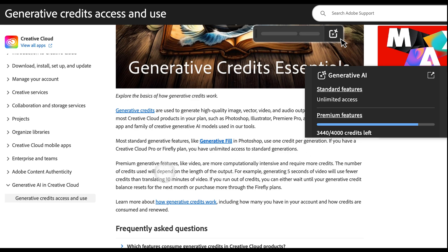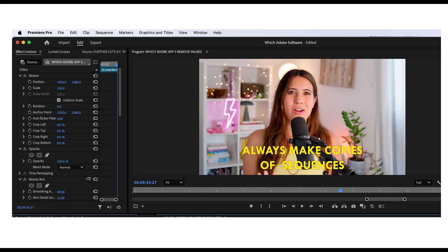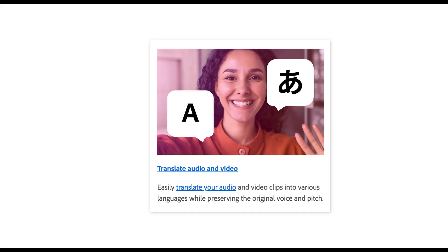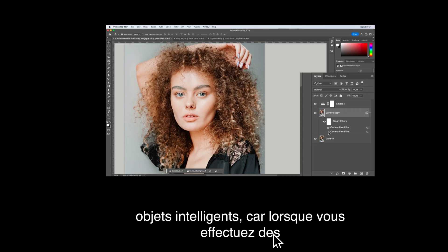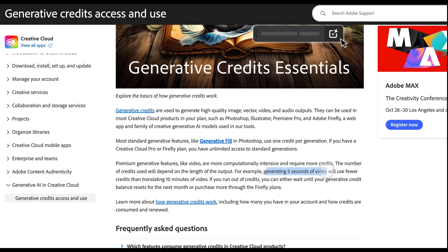The number of credits used will depend on the length of the output. For example, generating five seconds of video will use fewer credits than translating 10 minutes of video. With Adobe Premiere Pro, you can automatically create captions using AI and automatically translate them from one language to another. You can also use video extend — generating five seconds obviously requires fewer credits than a 10 minute video.